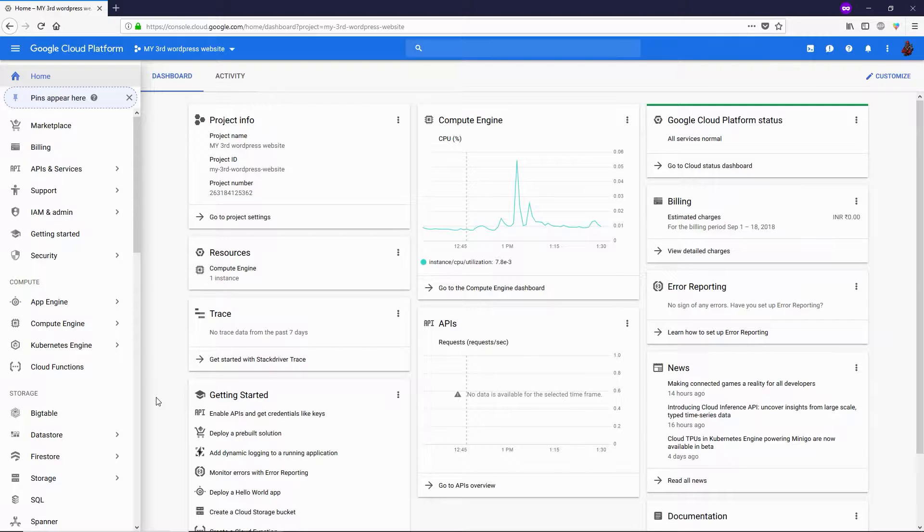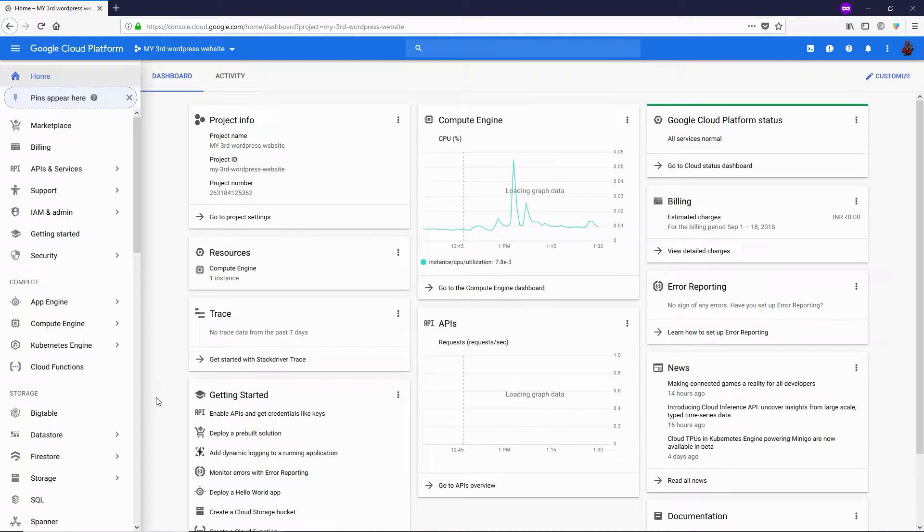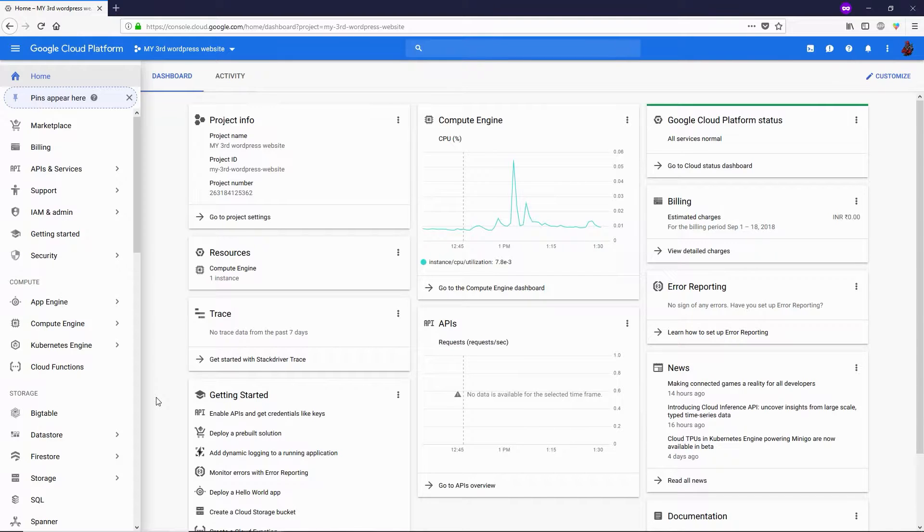This is the first and very important step to take after launching a website on Google Cloud Platform. Changing the external IP address from ephemeral to static is going to save your website from breaking whenever you restart your Apache server or whenever you restart or stop your virtual machine. A static IP will stay the same whenever you do these kinds of things.